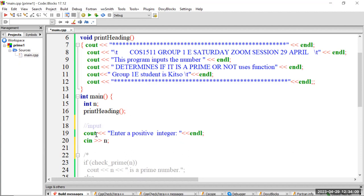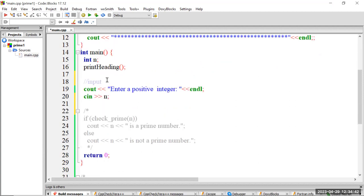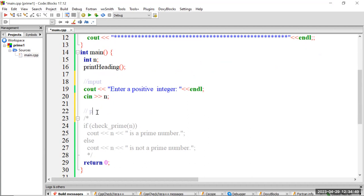My input part: I say enter a positive integer — positive because prime numbers are what they are mathematically. Then I use cin n. As soon as I use a variable n, I've got to declare it, which happens on line number 15. Let's make another rule: every variable I'm using in C++ I've got to declare. This is my processing part — processing has a decision: is this number a prime number?